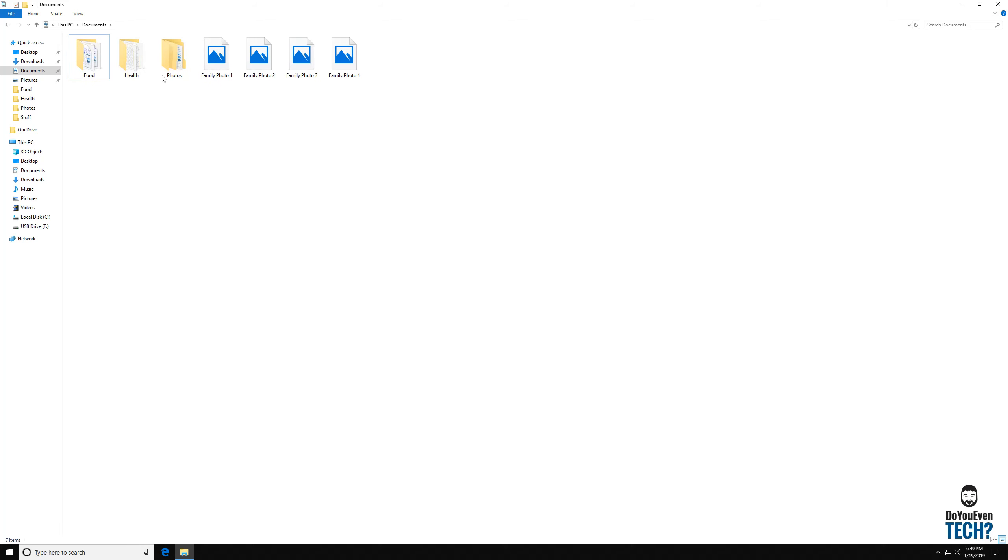And I'm going to stick and say that I'm dividing out the information that I need on this computer, which isn't much, into three categories: food, health, and photos.